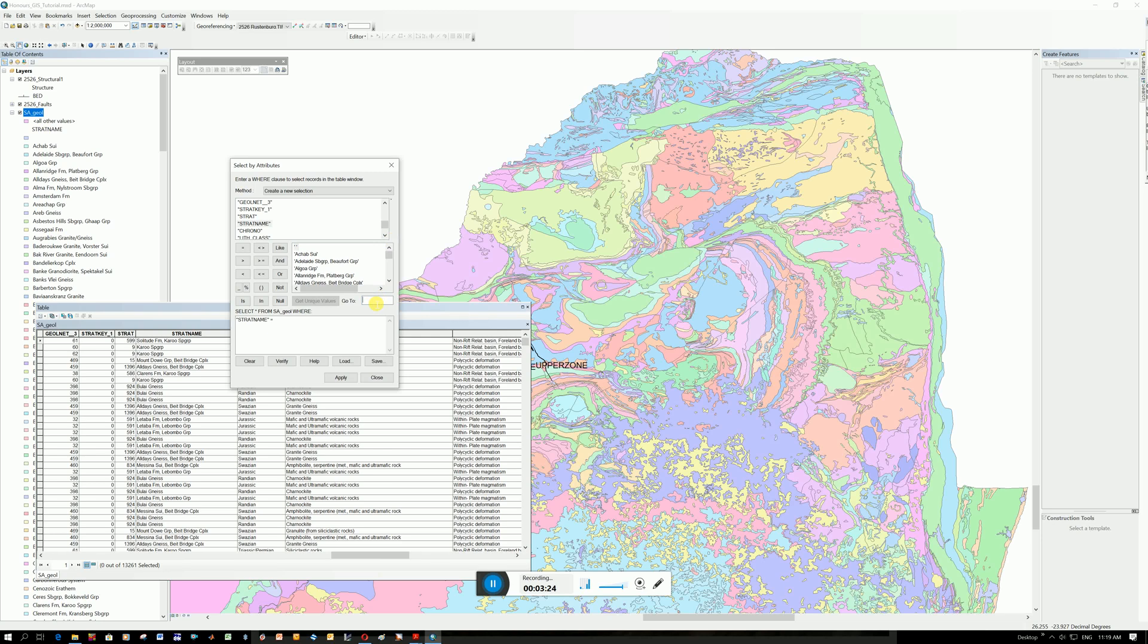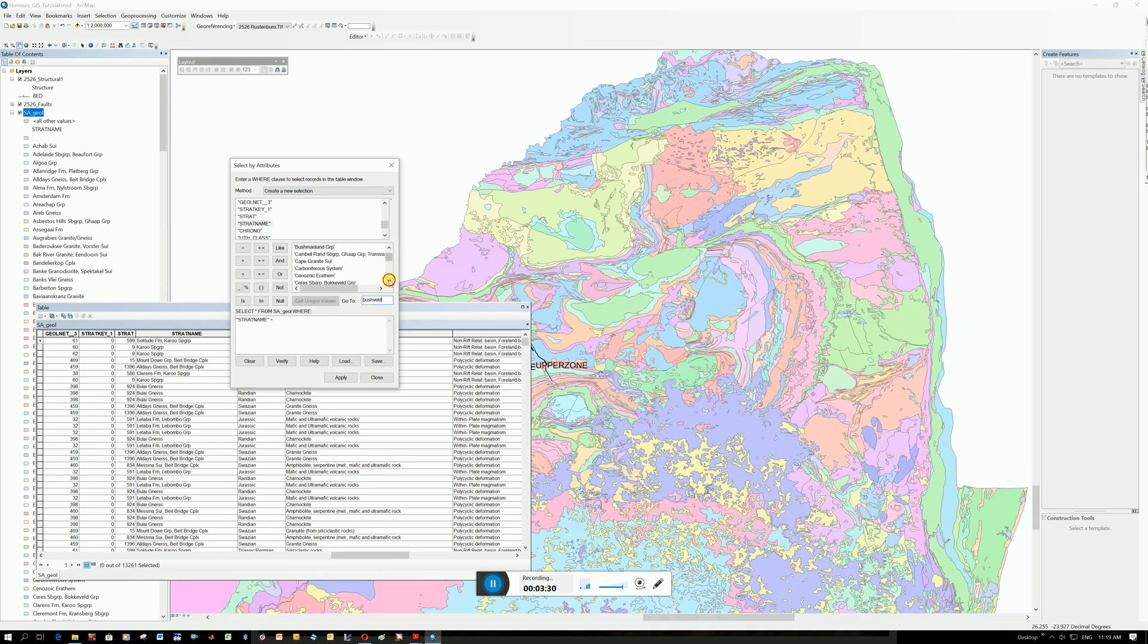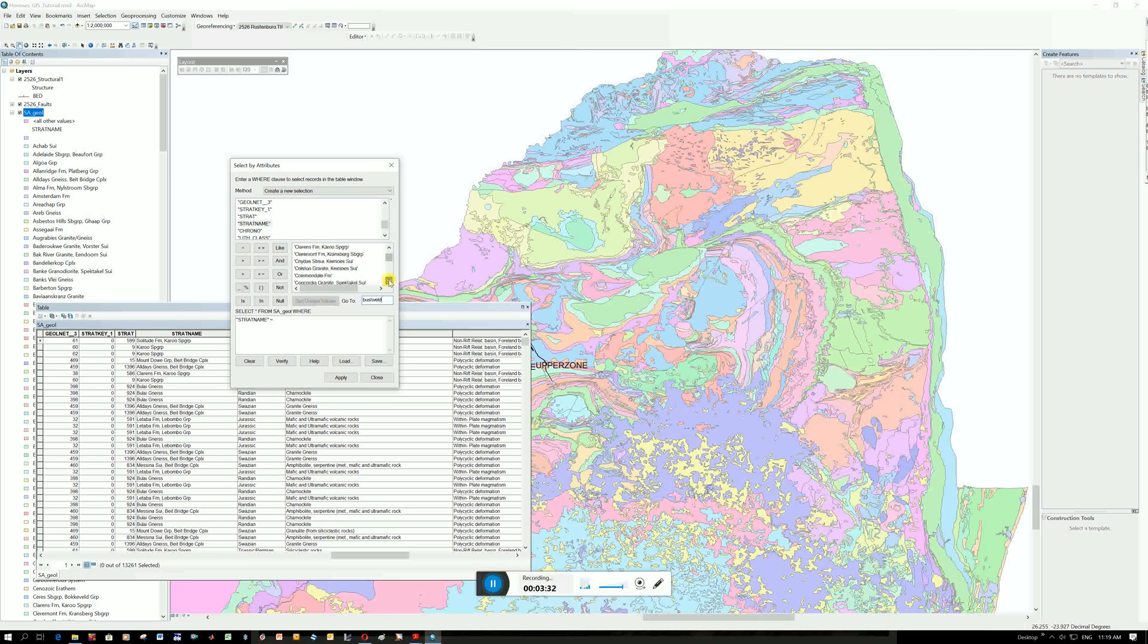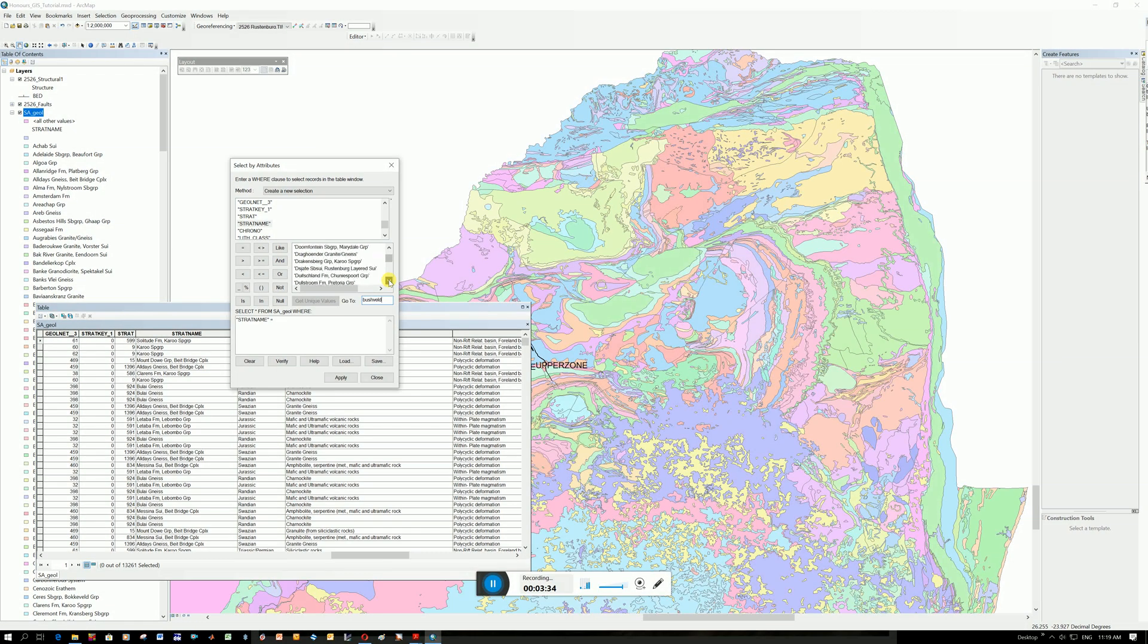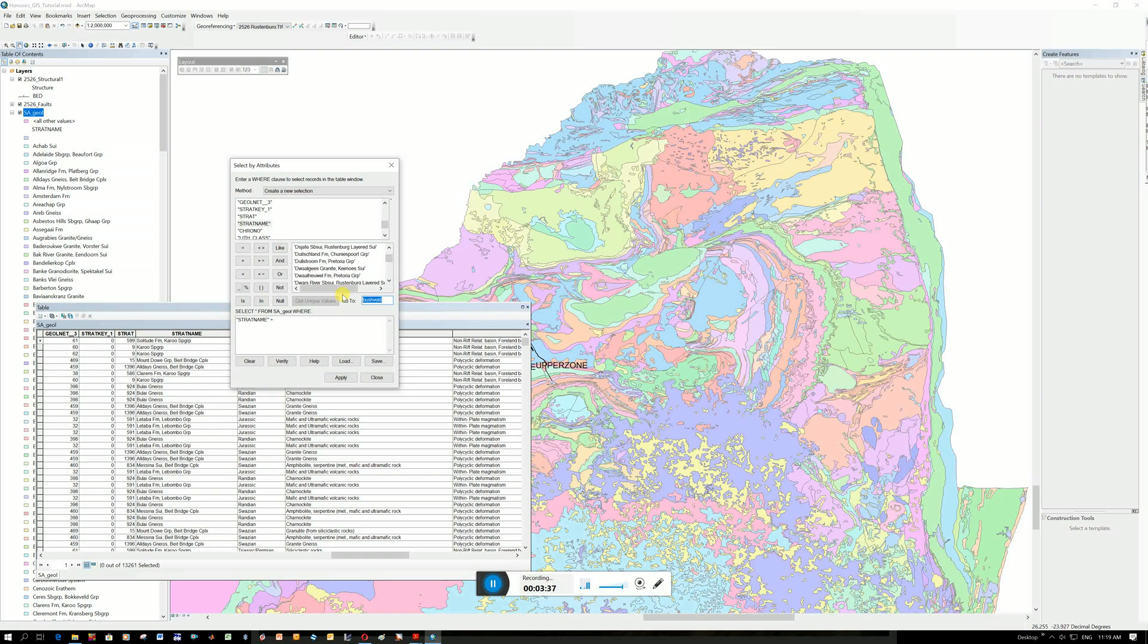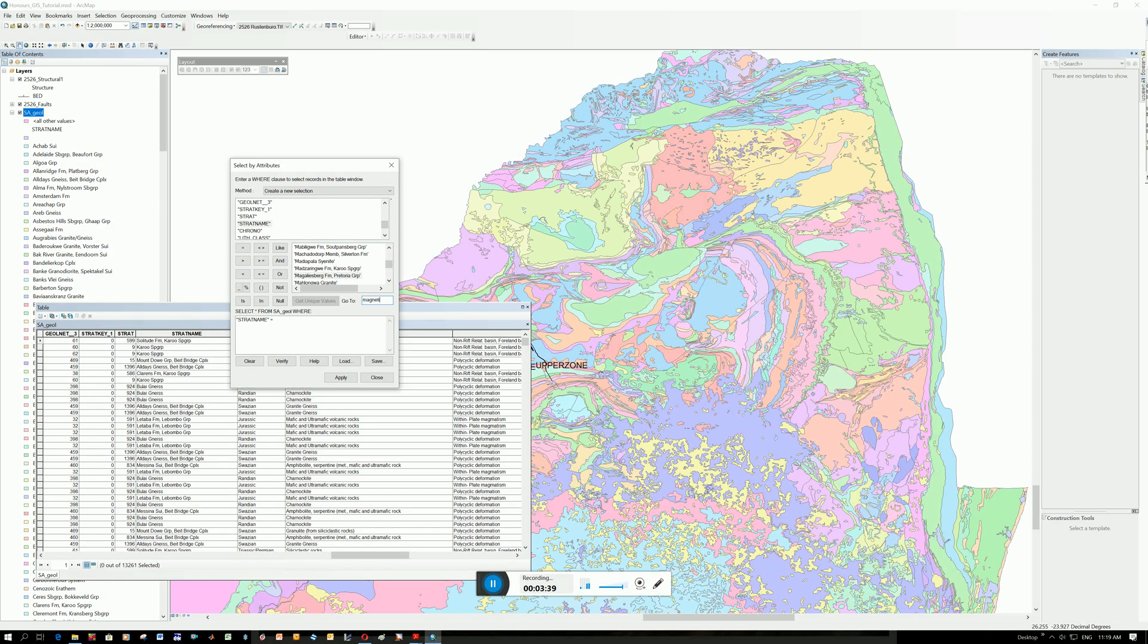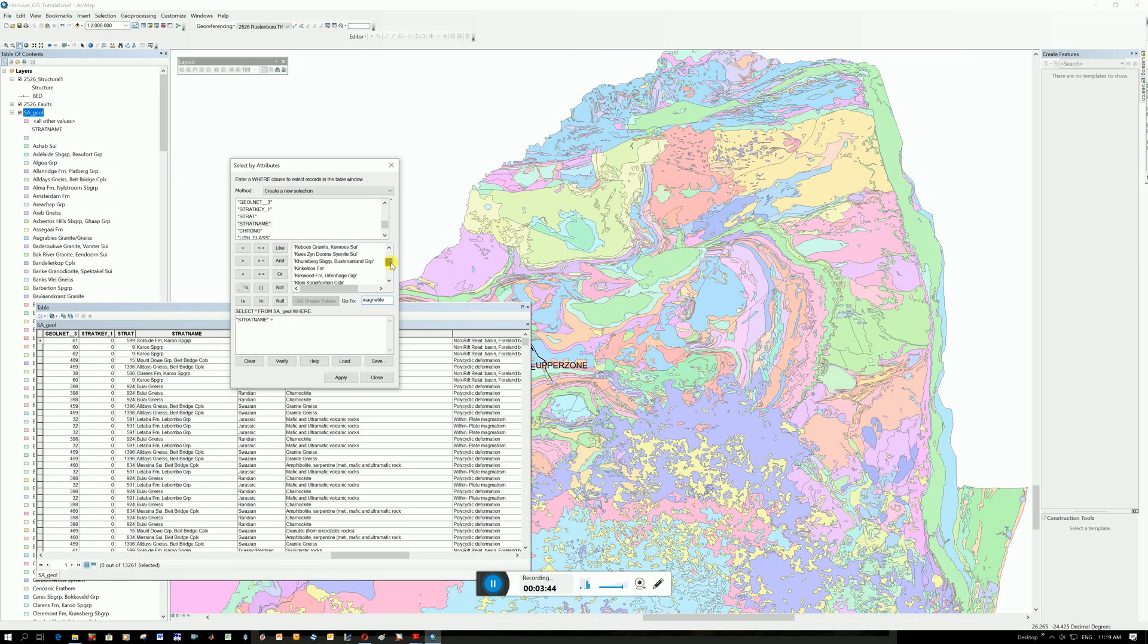If I type in Bushveld. There's a whole bunch of things with BUS and BO. So nothing with Bushveld is here. If I type in magnetite. And that's it, but you need to know what the rock unit name is.